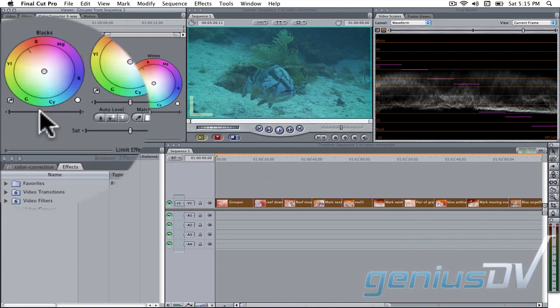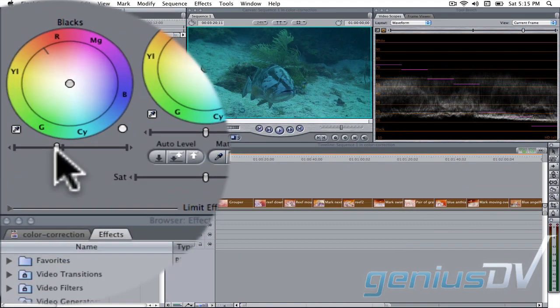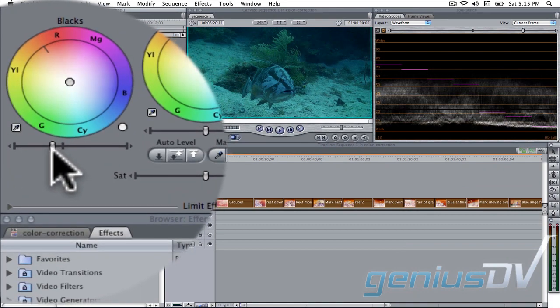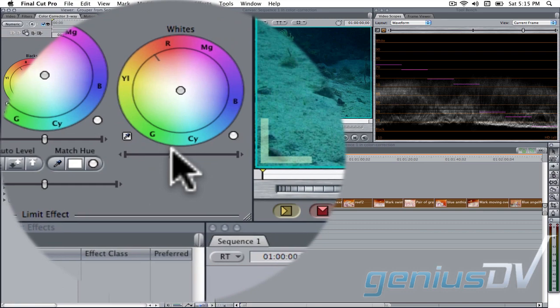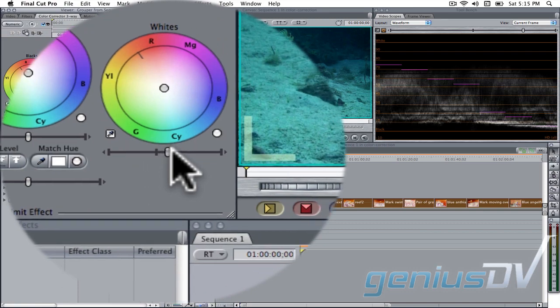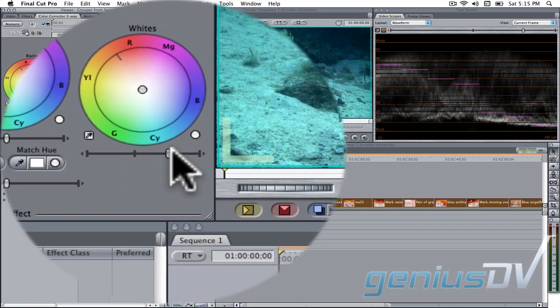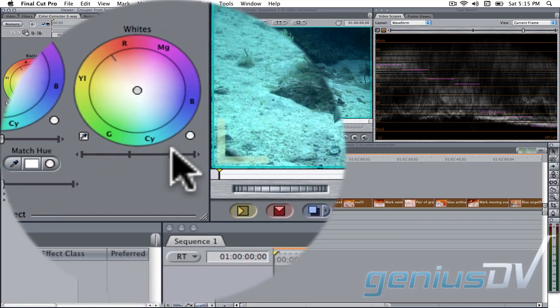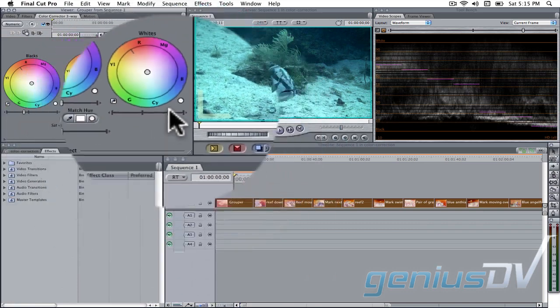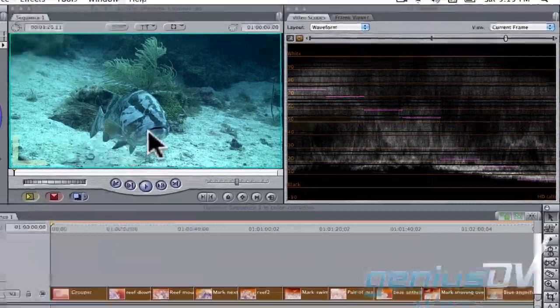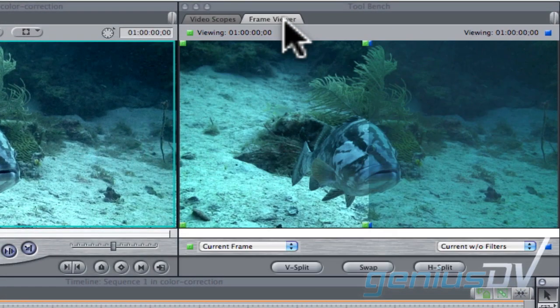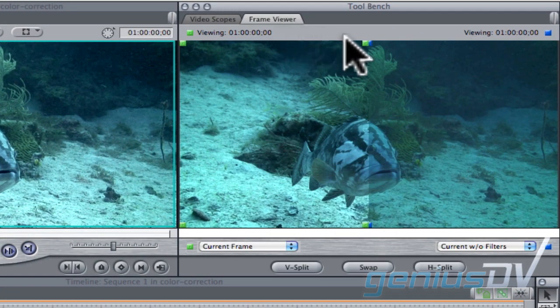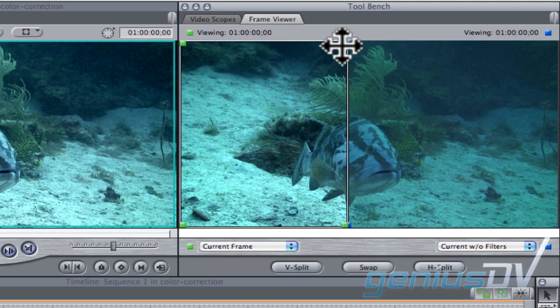Within the color correction filter, decrease the black values and increase the white values of the video clip. Navigate over to the tool bench and click on the frame viewer to see the difference in the changes that you've made.